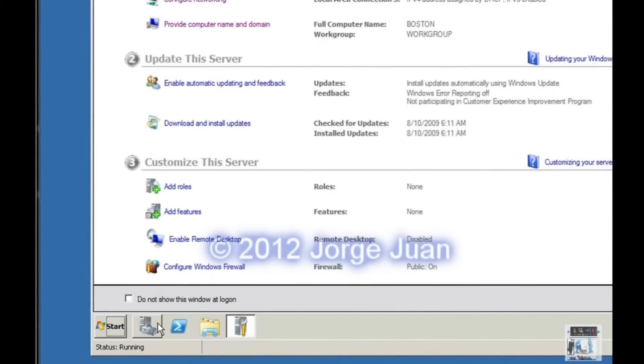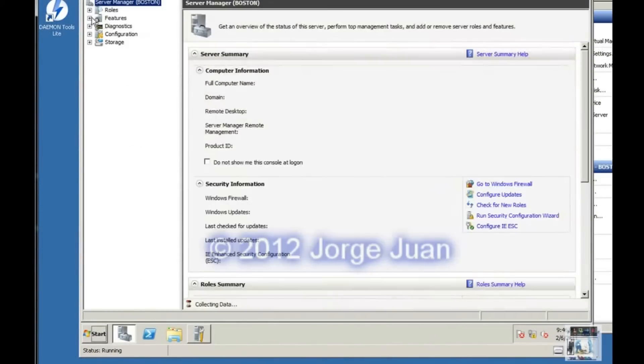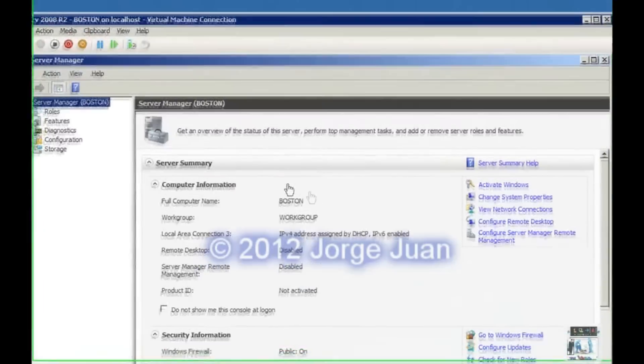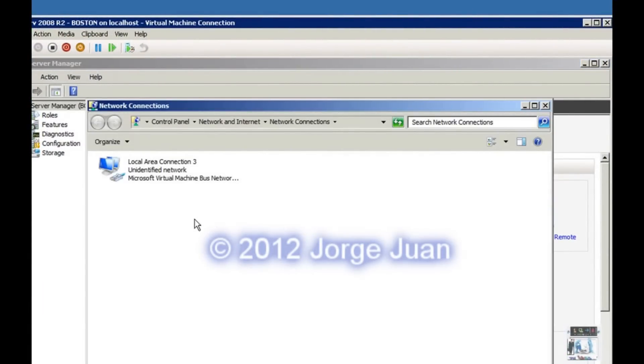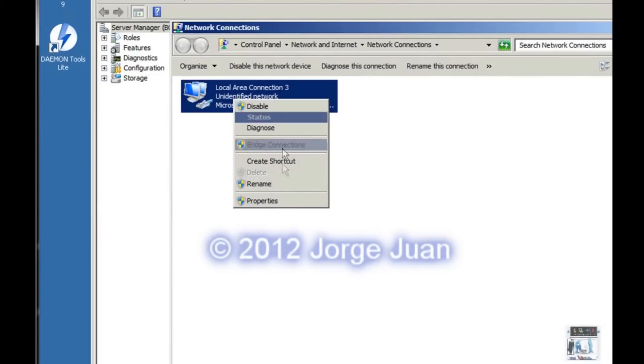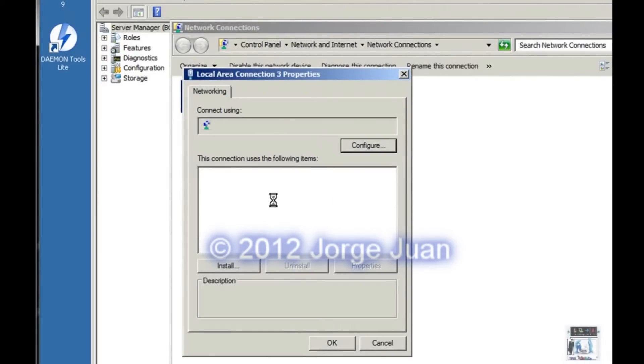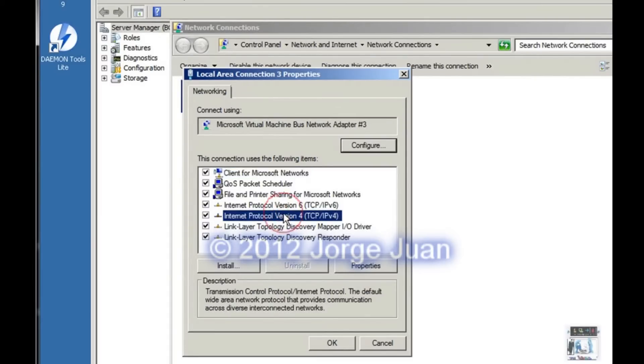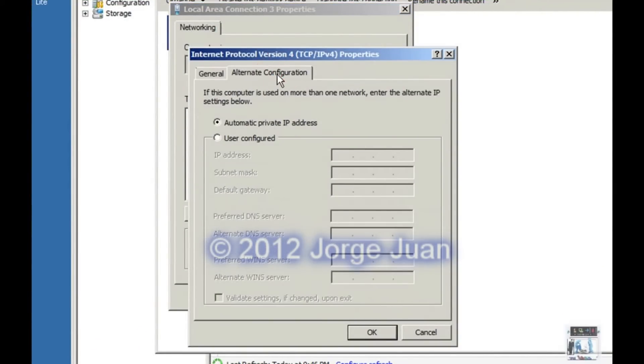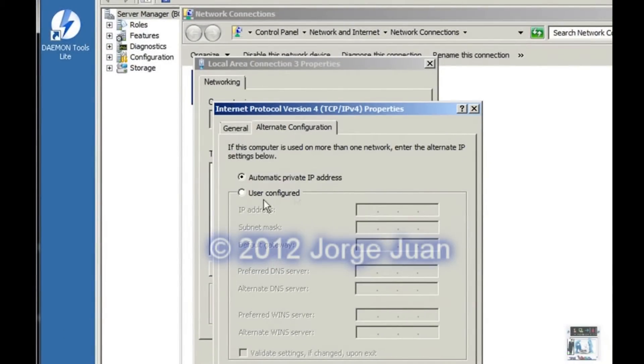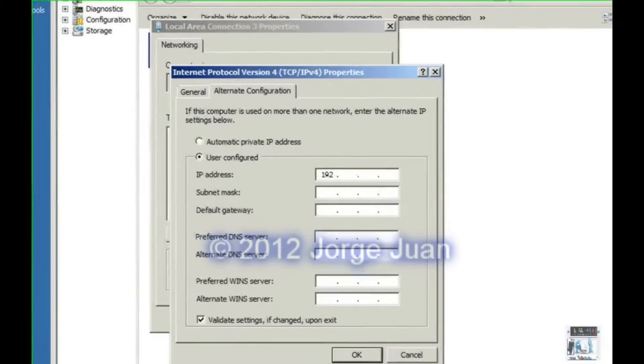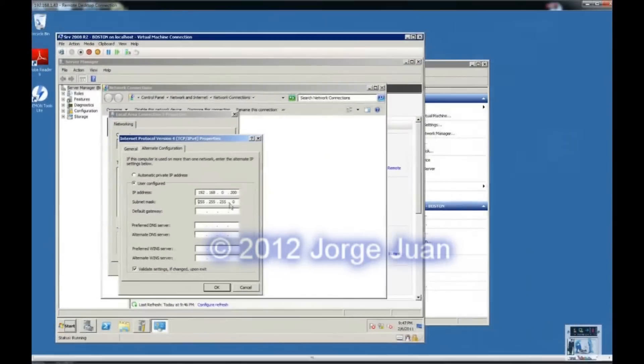In Server Manager, we will click Network Connections right here. And that takes us to the same spot. We will right click the connection and click Properties. And then we will click IPv4 and hit Properties. And then we will go to the Alternate Config tab. And we will type 192.168.0.200. Click on the subnet mask and again automatically assign a slash 24 address.